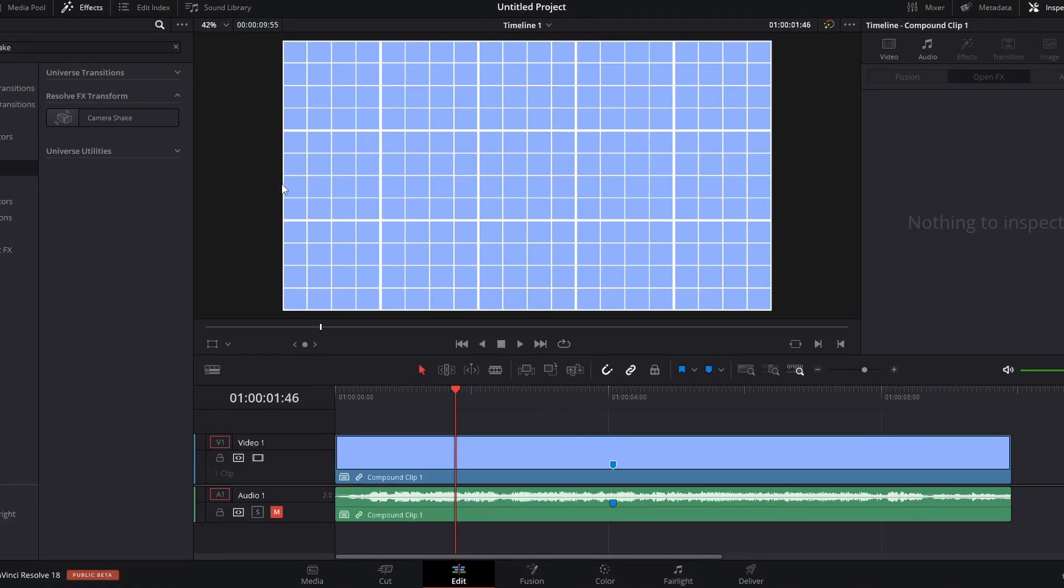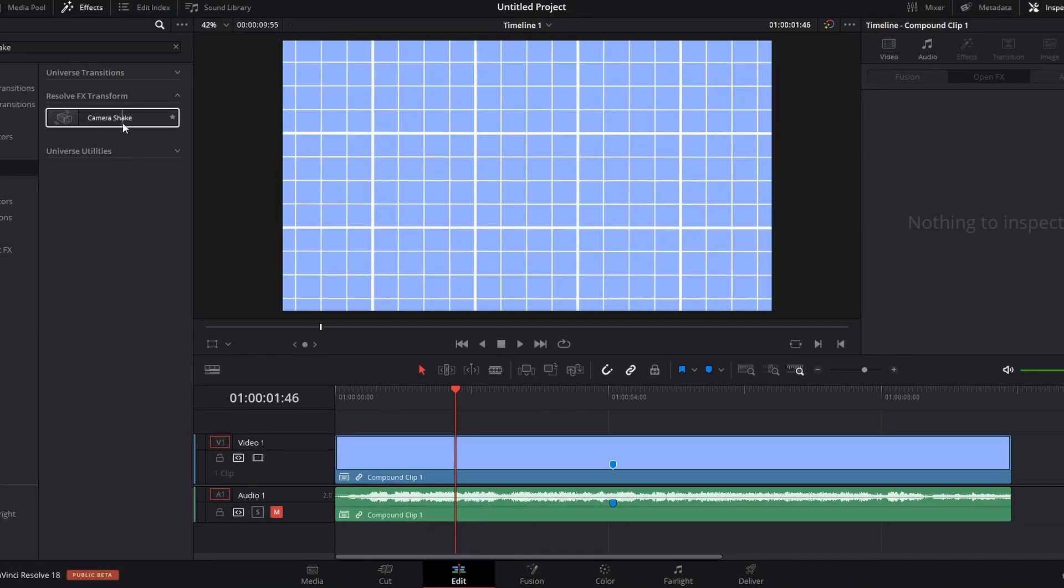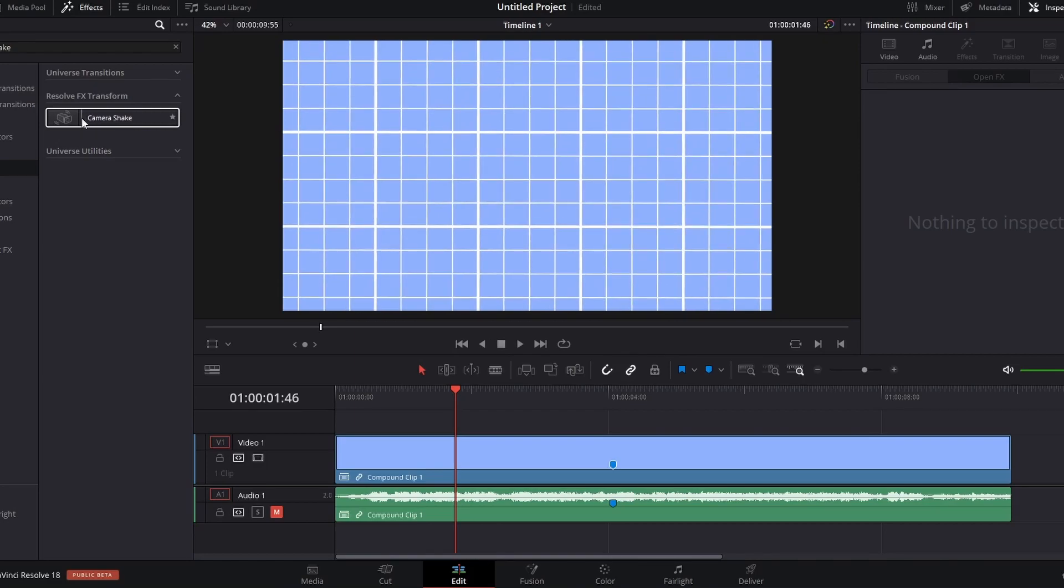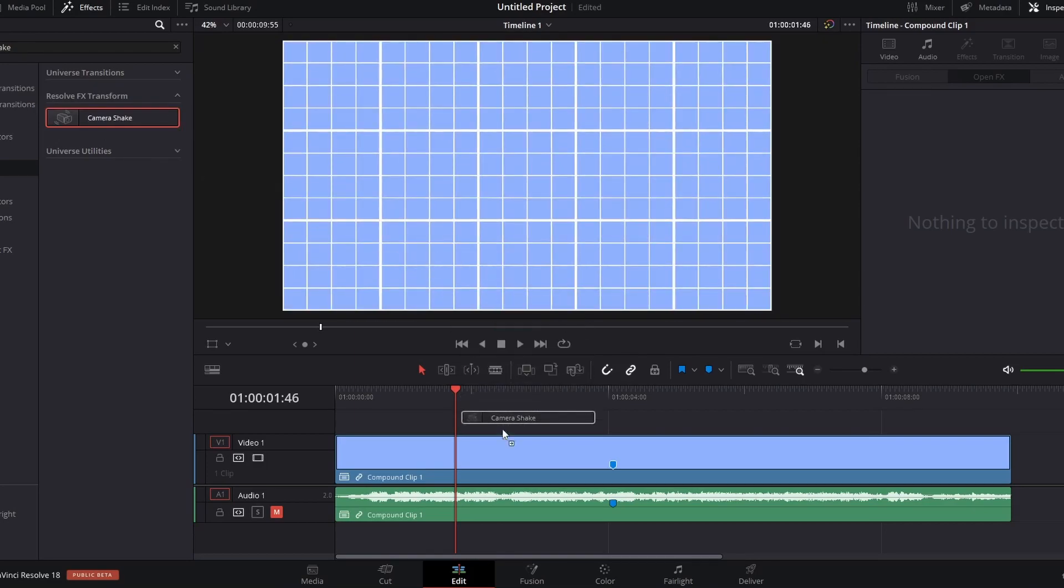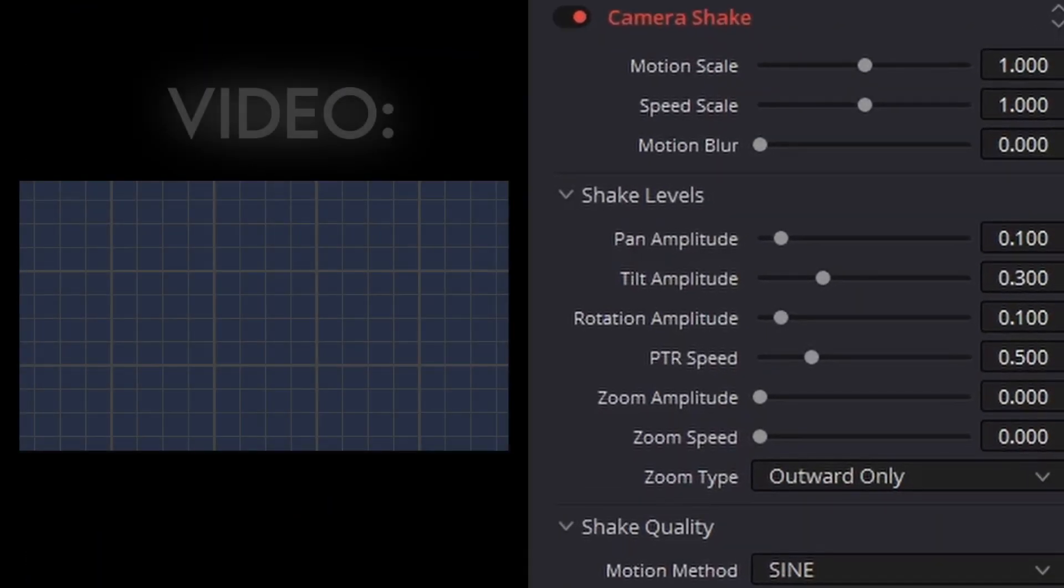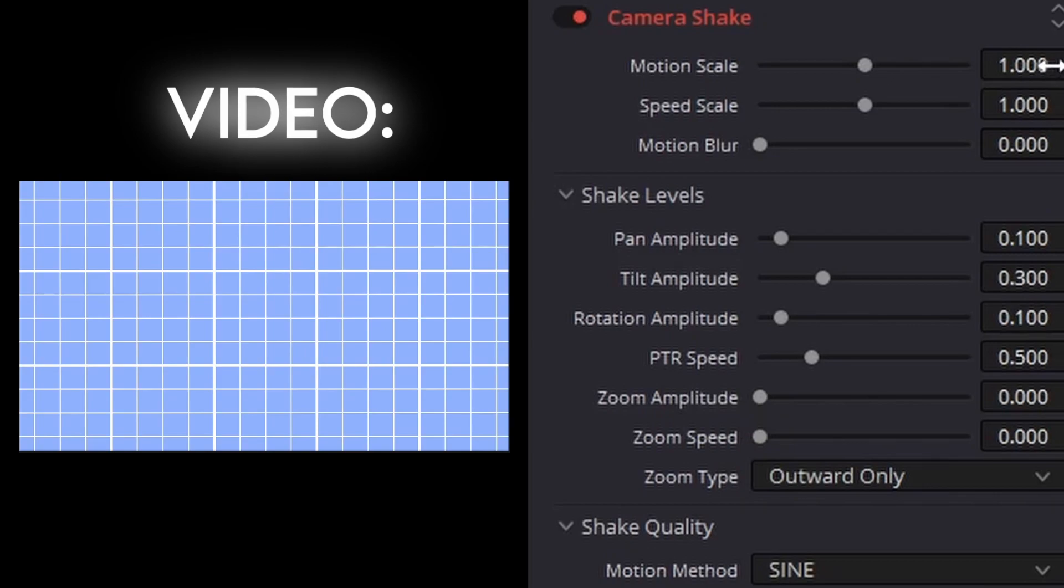The first transition that I use very often is called camera shake, and it's what you can expect, just a camera shake. And you can use it for transitions, it's just very difficult to.